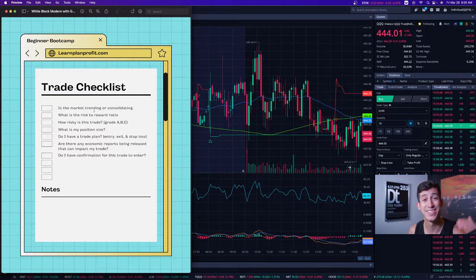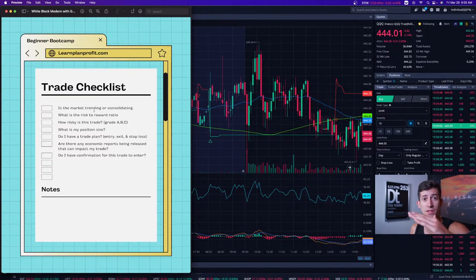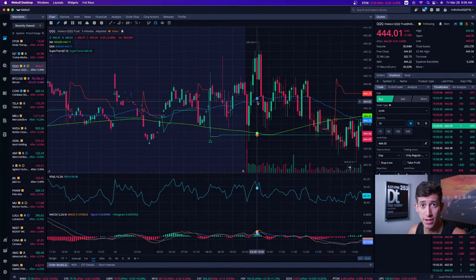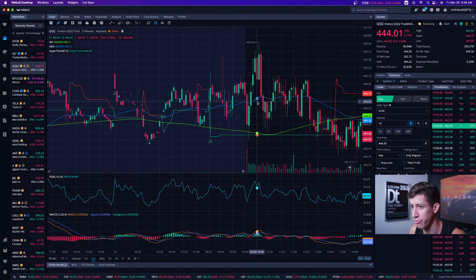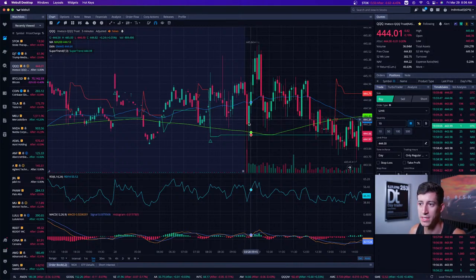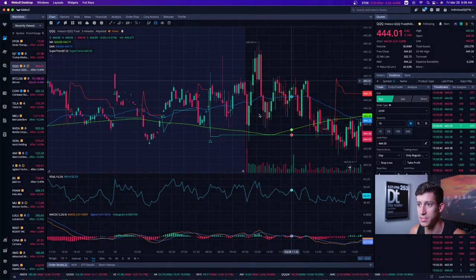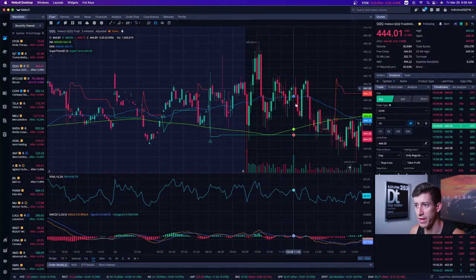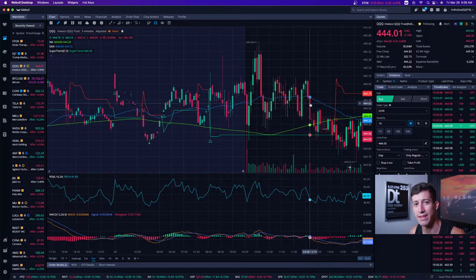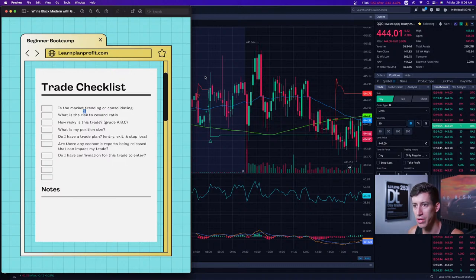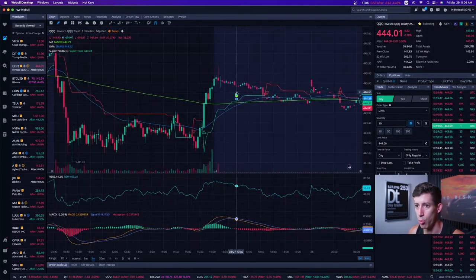After you let the market paint its picture, ask yourself: is the market trending up, trending down, or consolidating? If it's consolidating, it doesn't mean you can't trade it — if it meets all your other criteria, great. But when something's consolidating, you can identify the support and resistance for the day and buy the low, sell the highs. At least you have a different intention because you understand the direction.